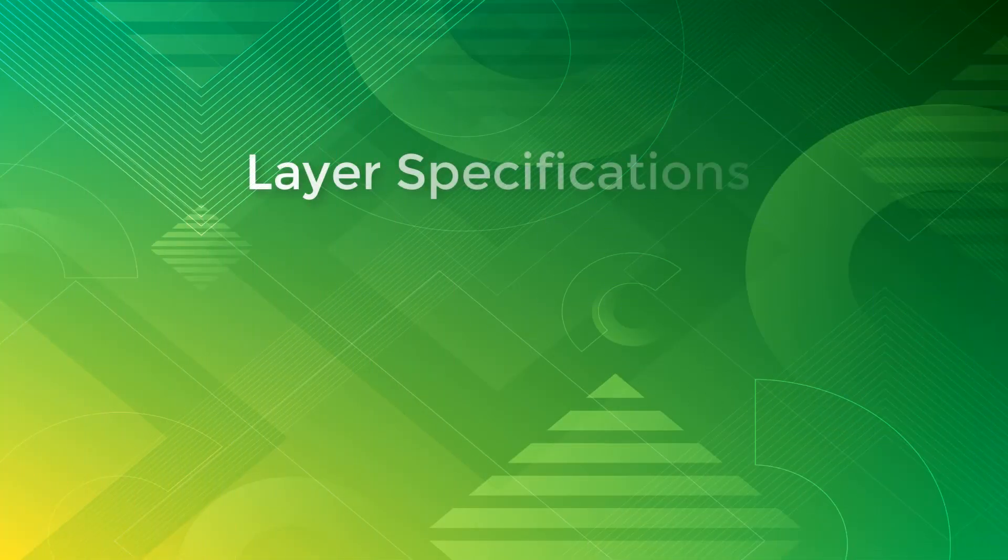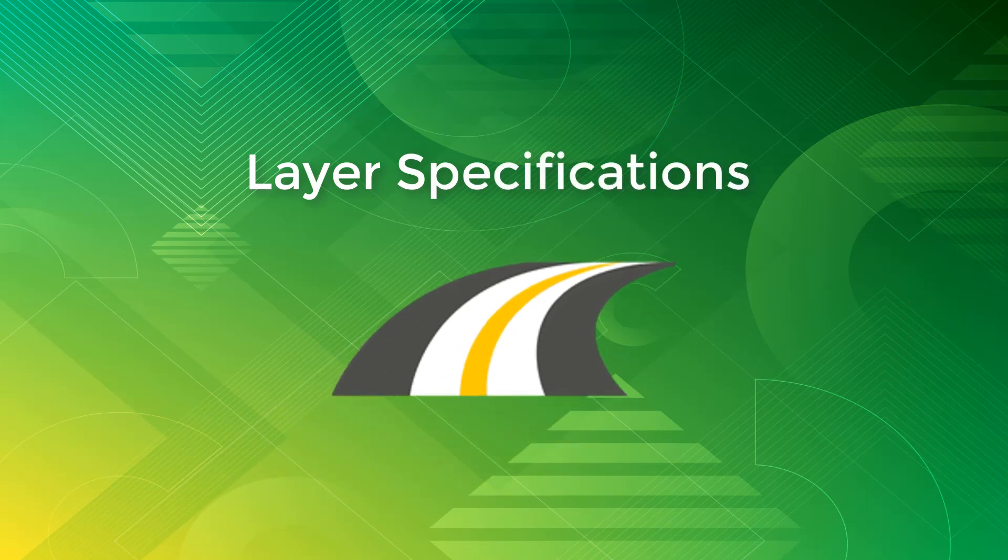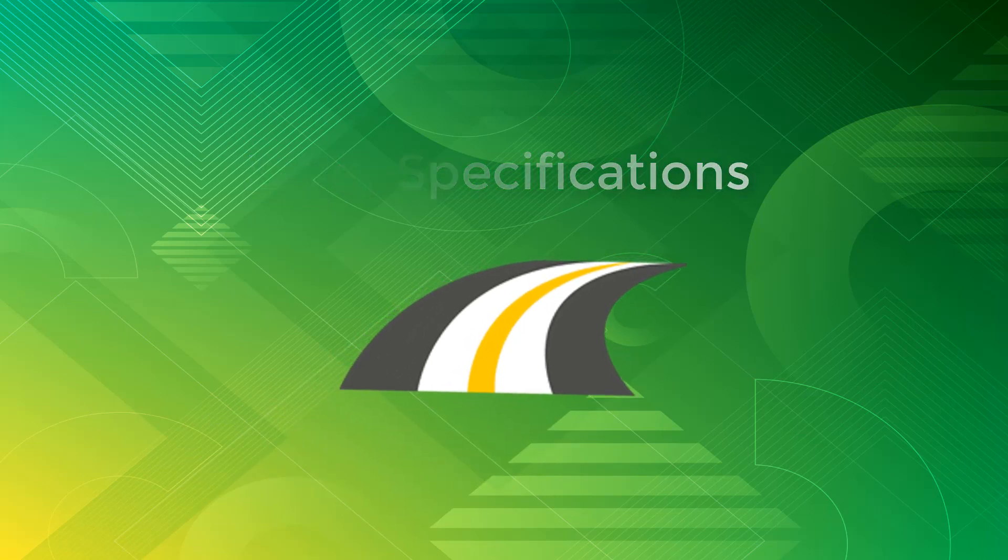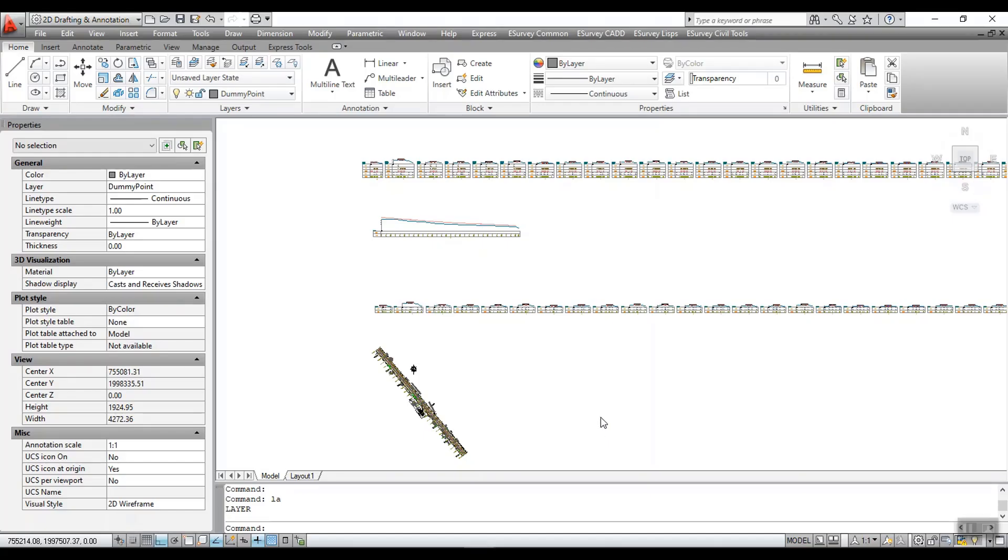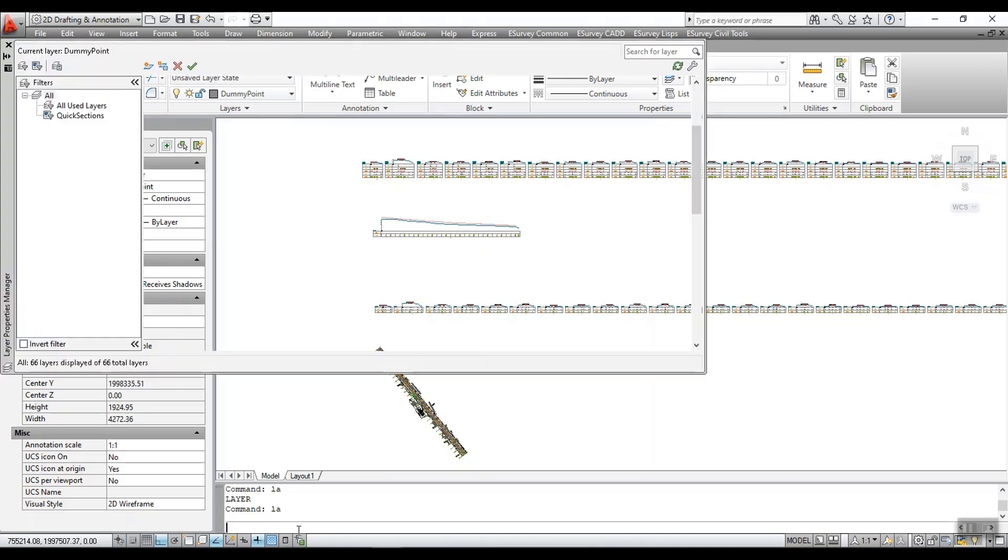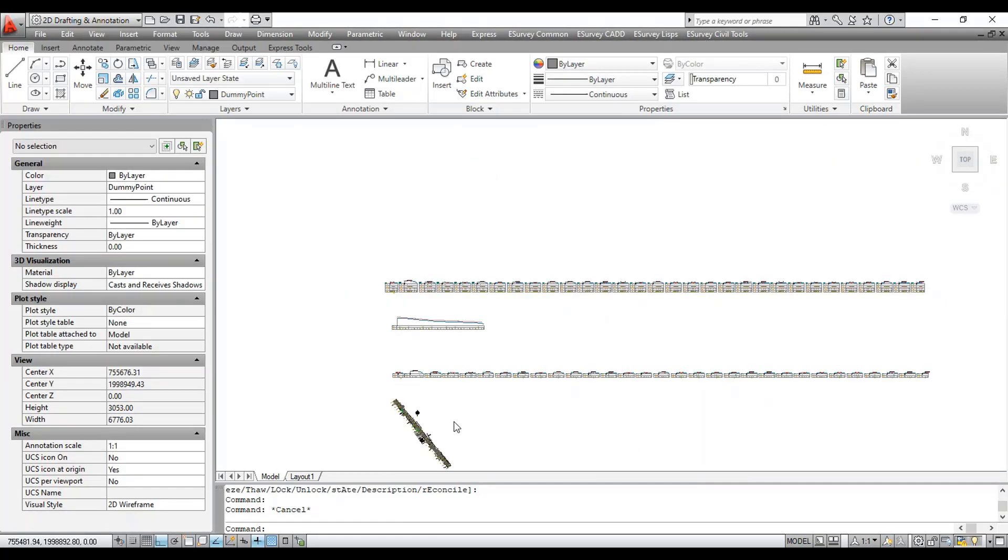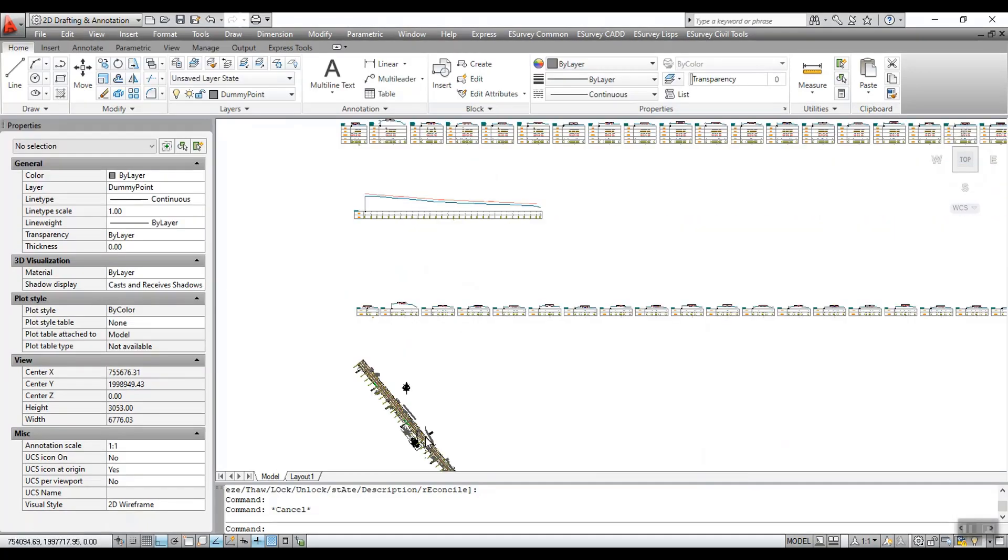Welcome to the video tutorial about layer specifications in Quick Sections. Before you start using Quick Section, you have to understand some concepts and also you need to know layer specifications as required by Quick Sections.